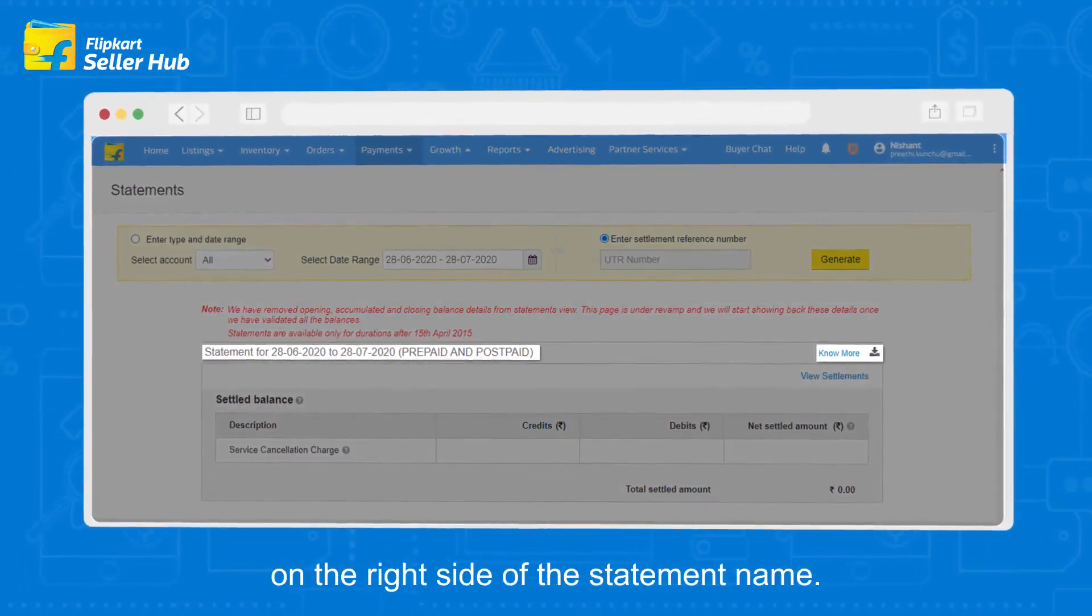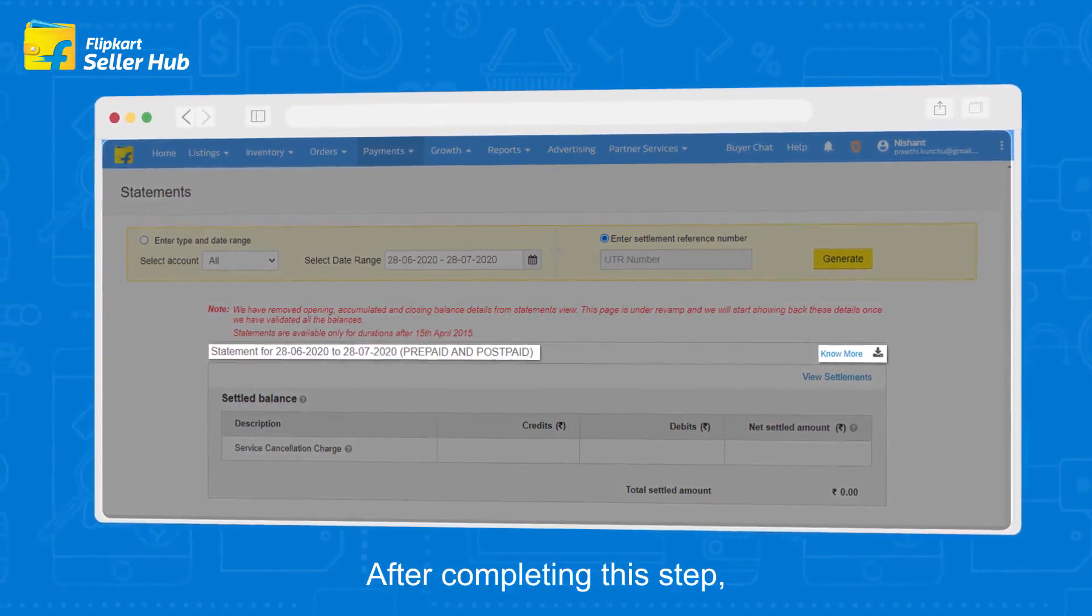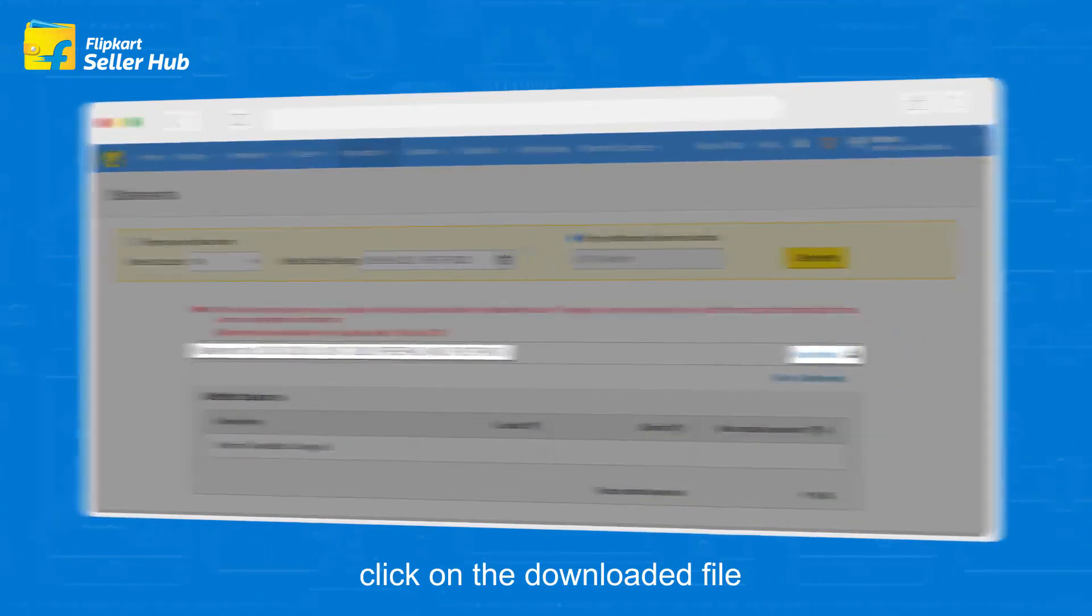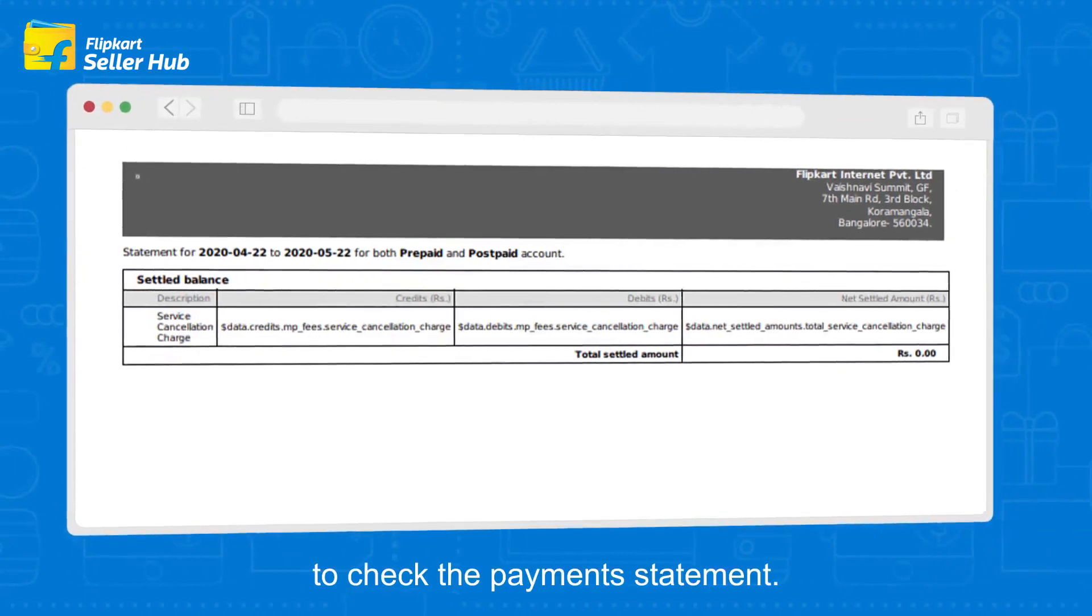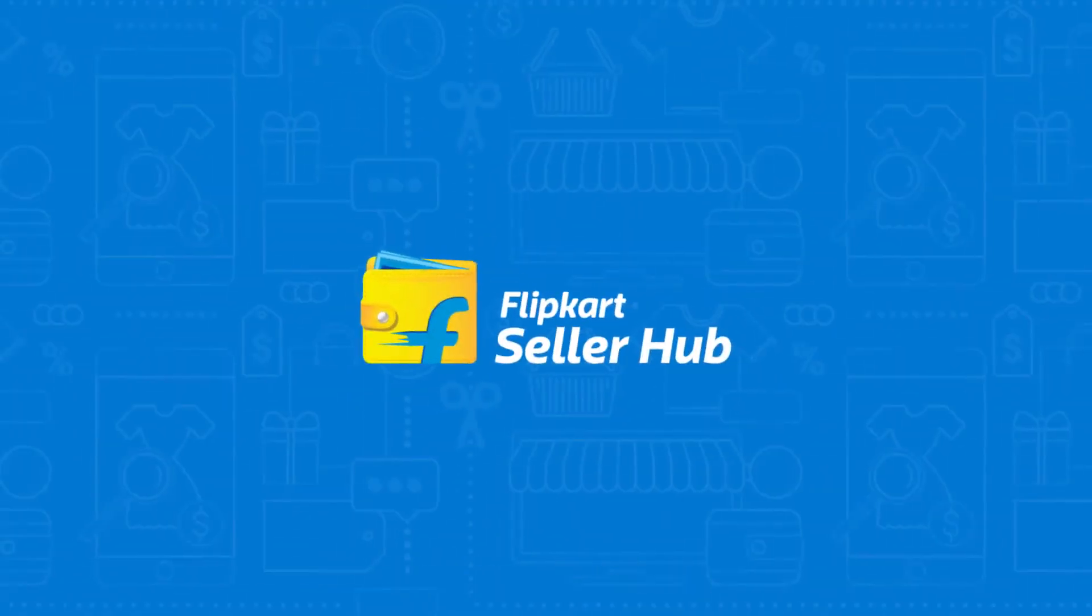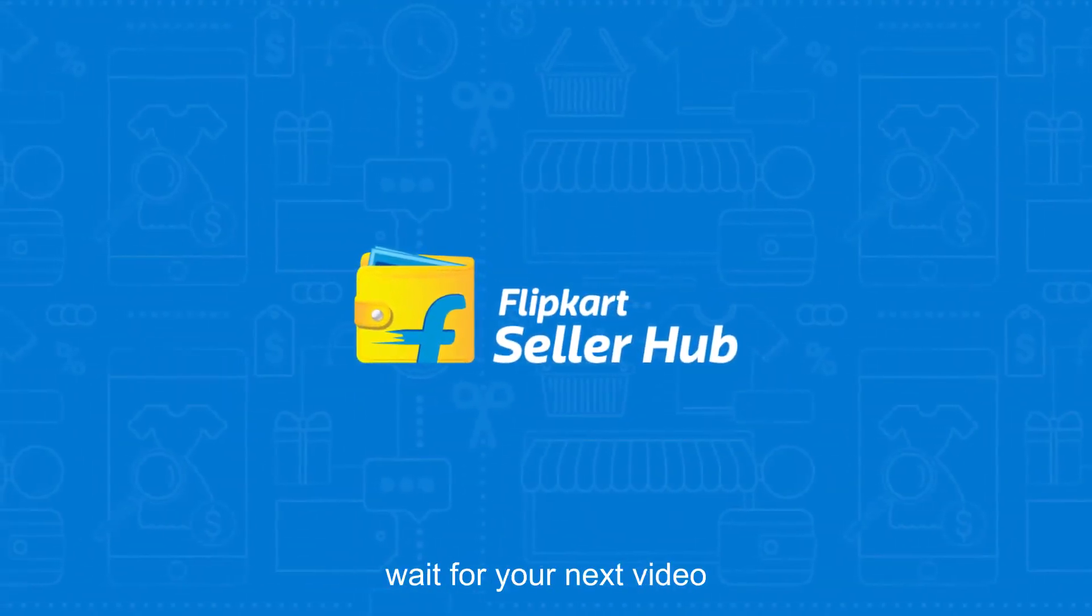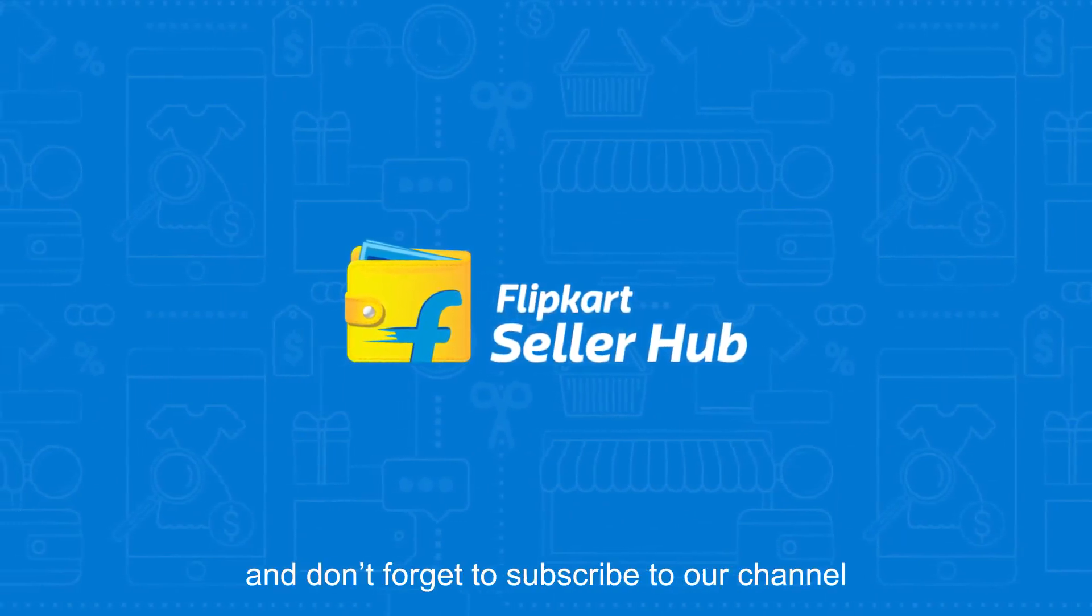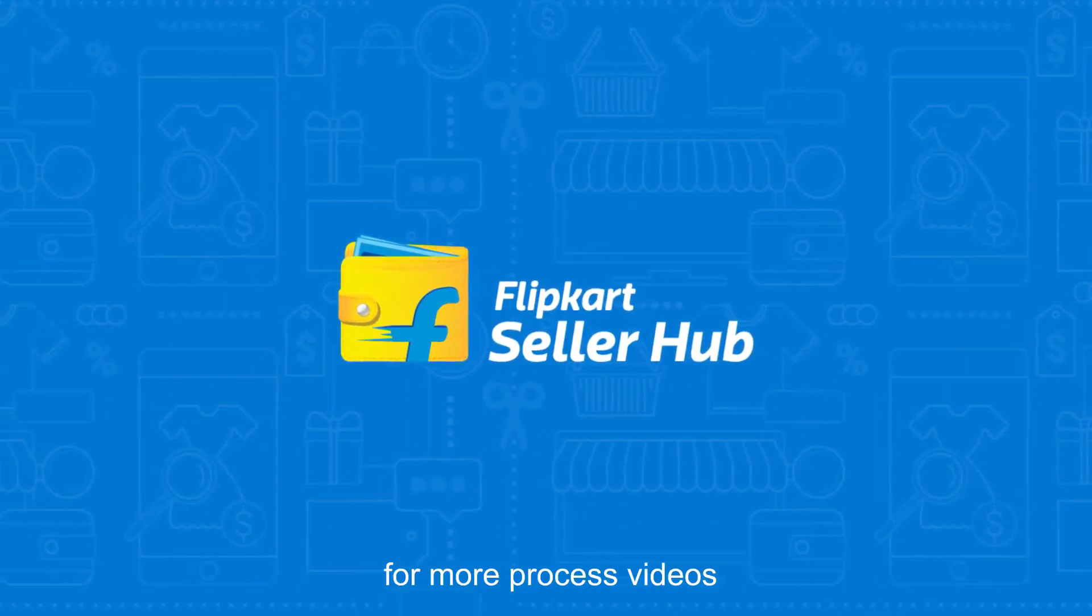After completing this step, click on the downloaded file to check the payments statement. Thank you for watching. For more information, wait for your next video and don't forget to subscribe to our channel for more process videos.